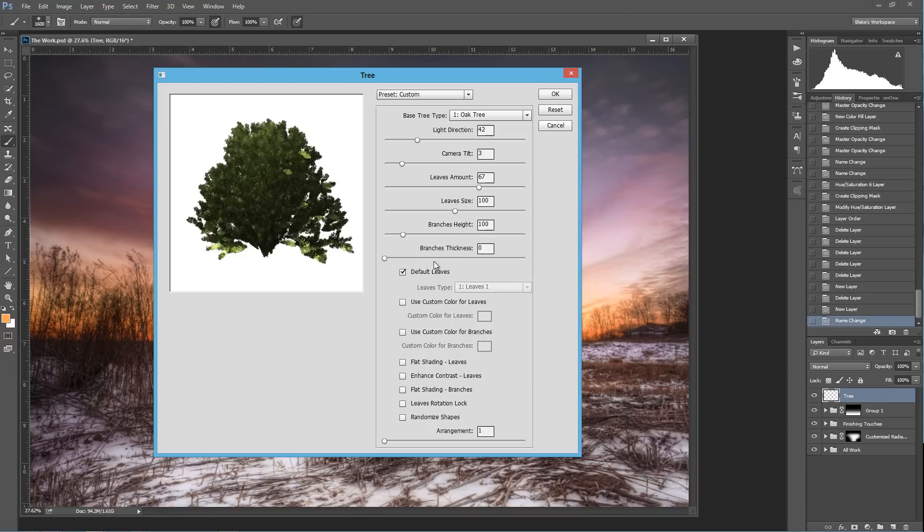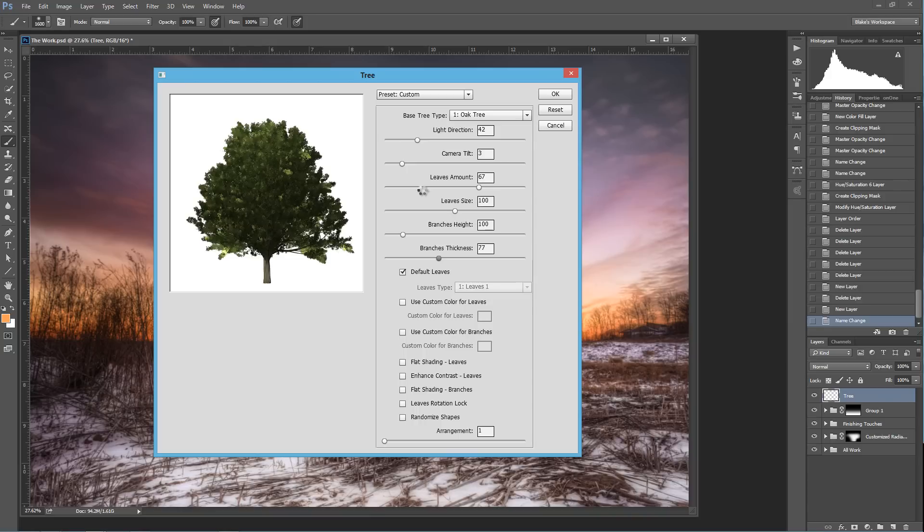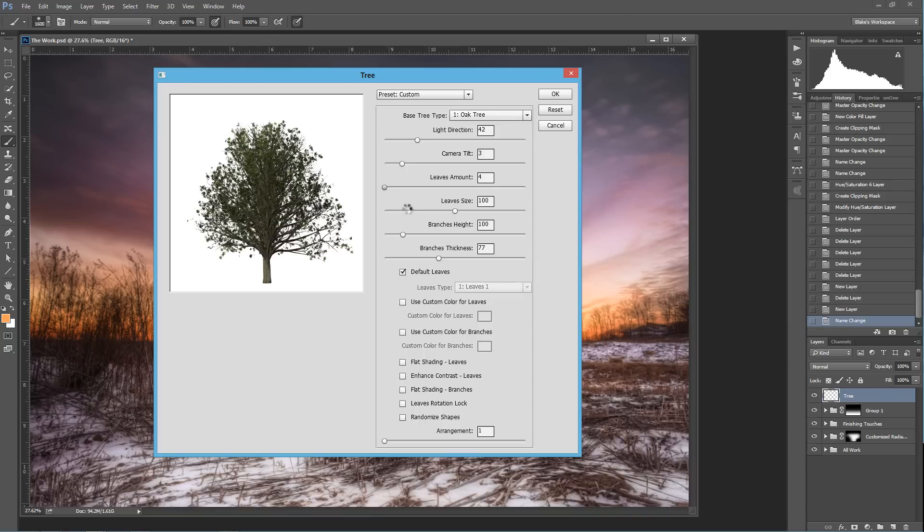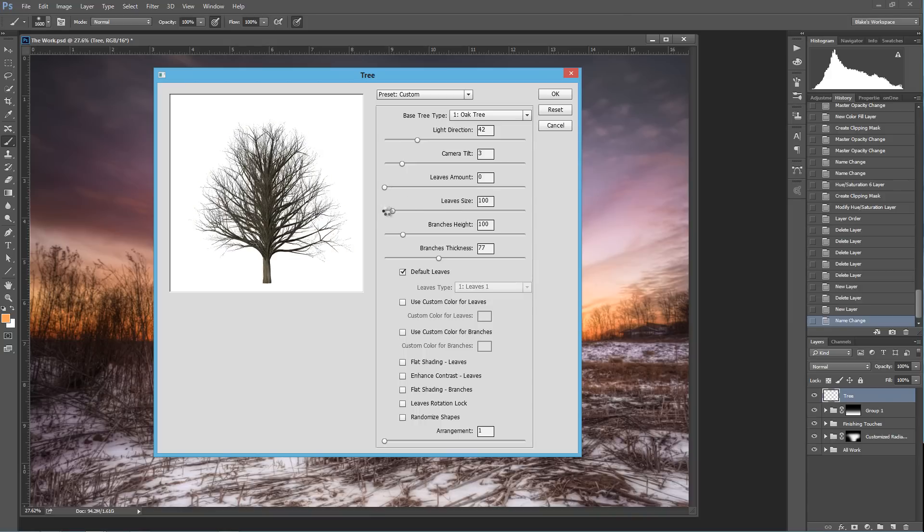So if you want to throw some autumn leaves on a tree that doesn't quite have it there, that's the way to do it. So we'll bring that branch's thickness back up to where it was. We'll drop the leaves amount, and we will drop the leaves size. So we've got that light direction coming in, we've got a pretty decent camera tilt on here. We don't have any leaves, we don't have any leaves sizes, we don't have to worry about that.